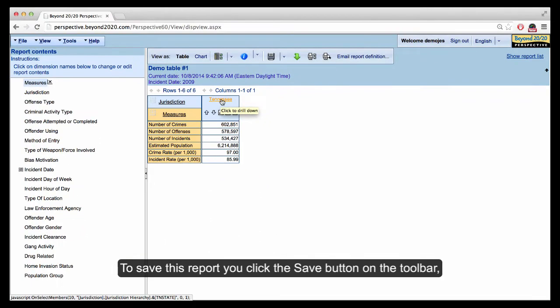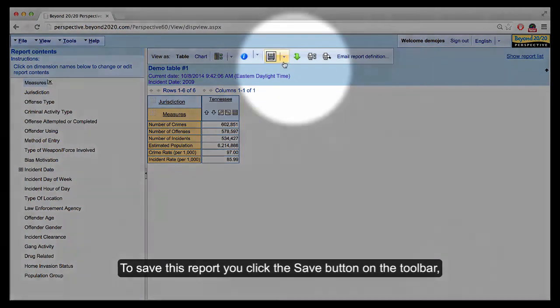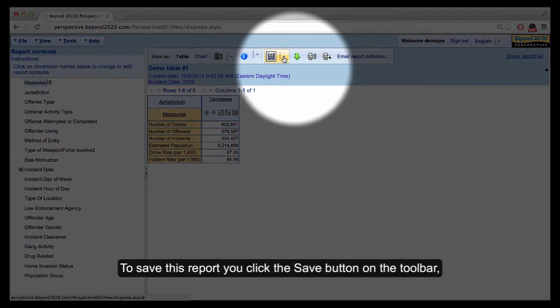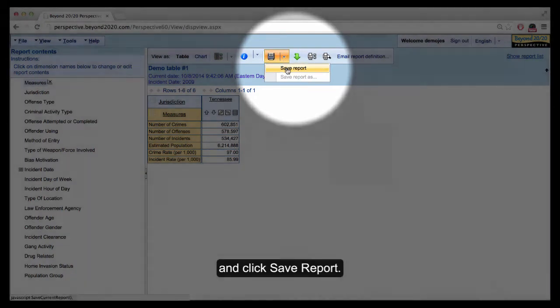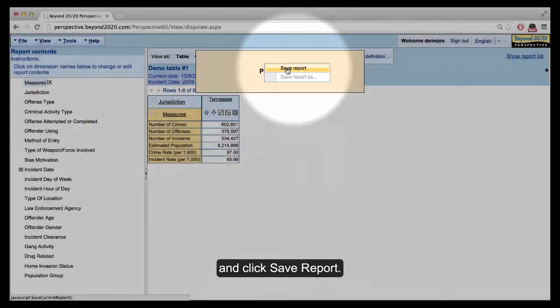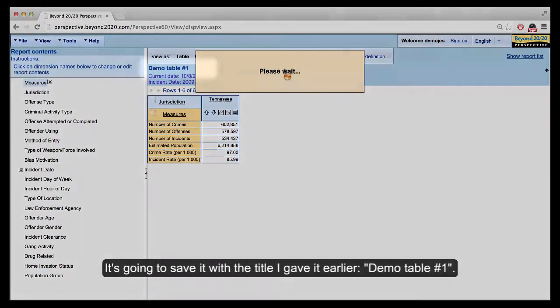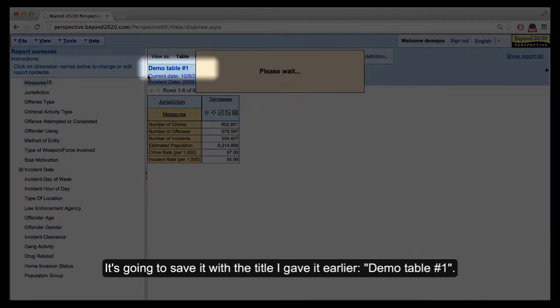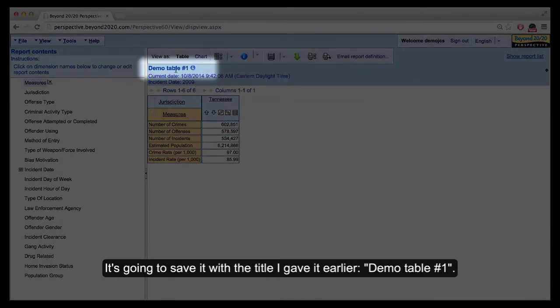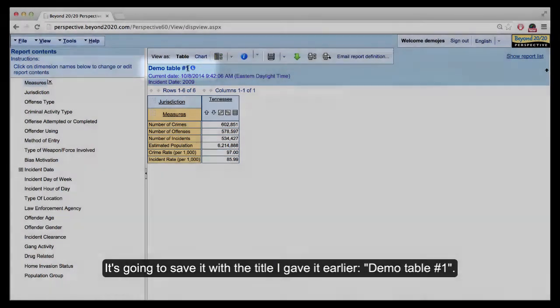So to save this report, you click the Save button on the toolbar and Save Report. It's going to save it with the title that I gave it earlier, Demo Table 1.